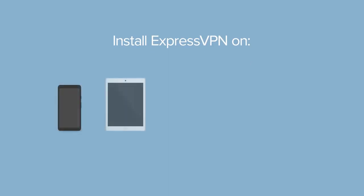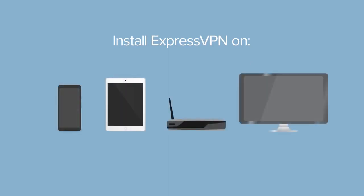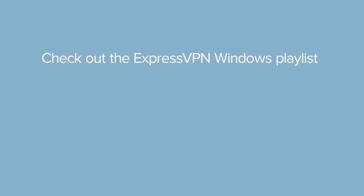Don't forget you can install ExpressVPN on all your devices, including your smartphone, tablet, router, and media streaming device. Also, check out the ExpressVPN Windows playlist to learn about other useful app features. Thanks for watching.